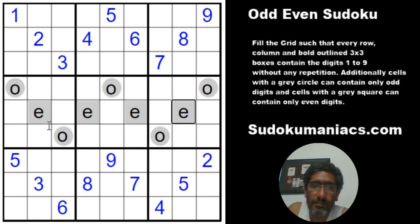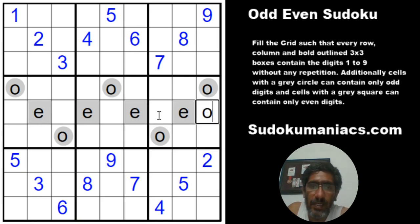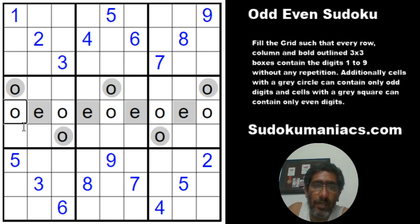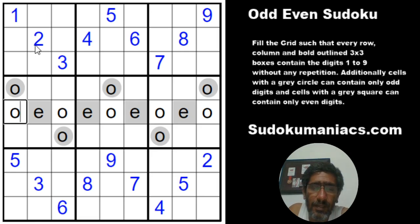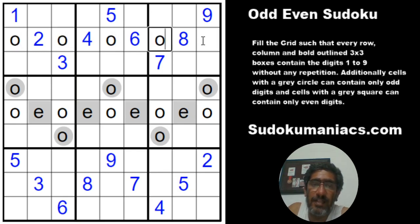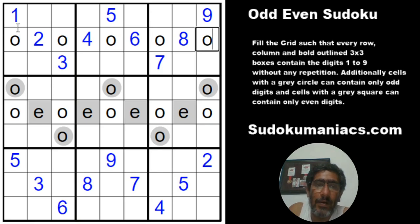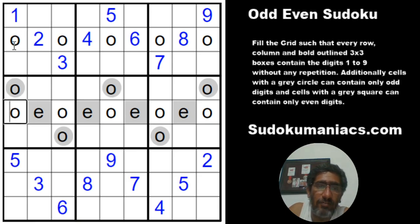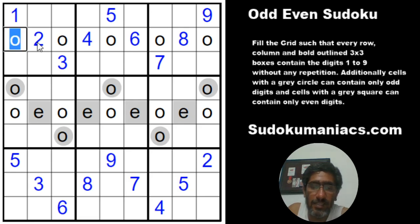Looking at row 5, I have 4 evens already marked, which means all the other cells have to be the 5 odd digits. Similarly in row 2, I have all 4 even digits given, so the remaining 5 cells have to be odd. Now in column 1, I have 1 and 5 given, which means the other 3 odd cells have to be 3, 7, and 9. With 3 in the box, this has to be 7 and 9.